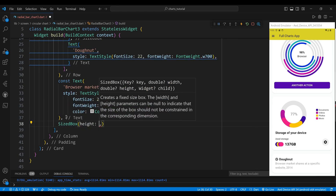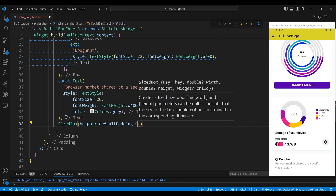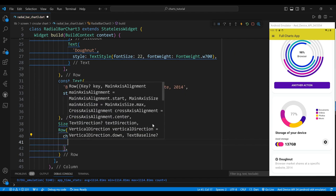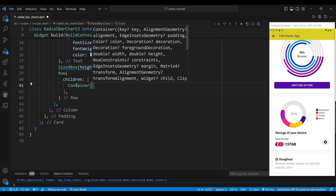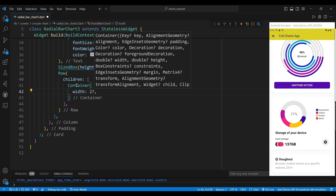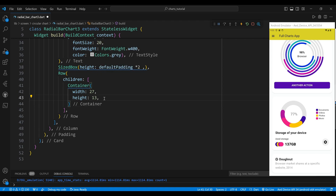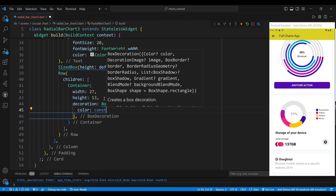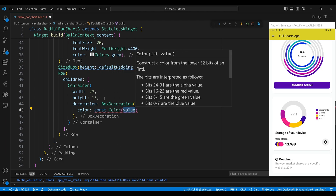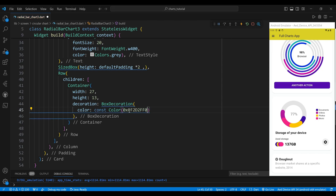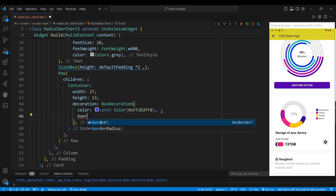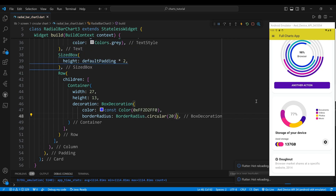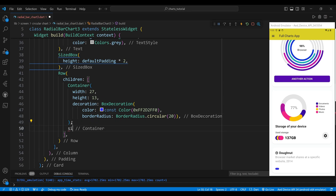The third child of the column is a sized box widget with a height of default padding multiplied by 2 which adds some vertical space between the text and the donut chart. The fourth child of the column is a row widget which contains the labels for each segment of the donut chart. The labels are composed of a container widget and a text widget for each segment. The container widget has a width of 27, a height of 13 and a decoration of box decoration with a color and a border radius. The border radius is a border radius with a circular value of 20 which makes the container have rounded corners.